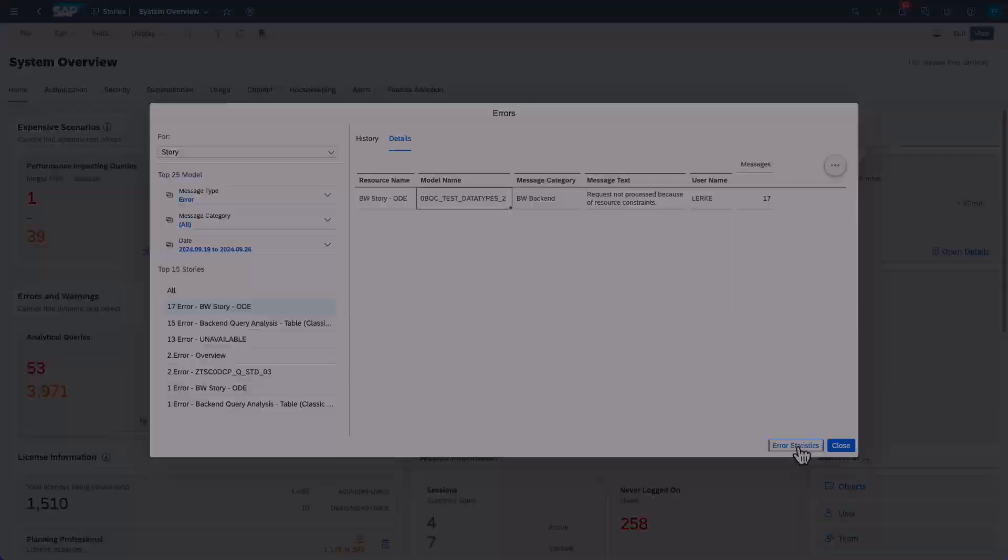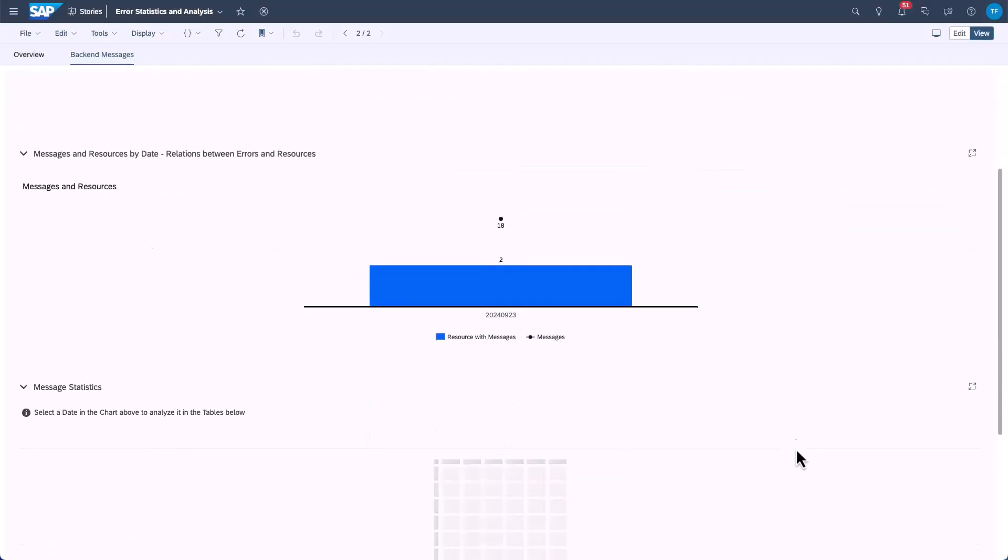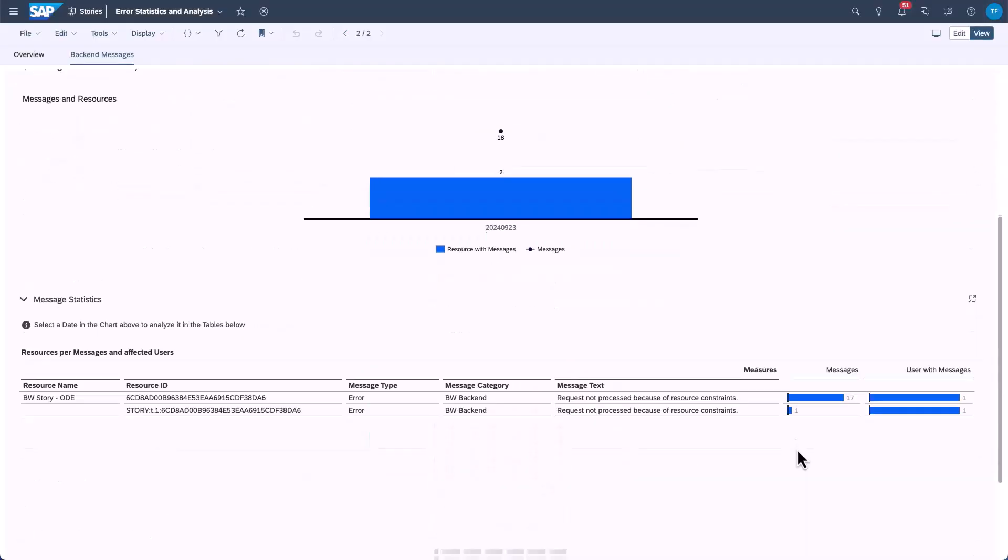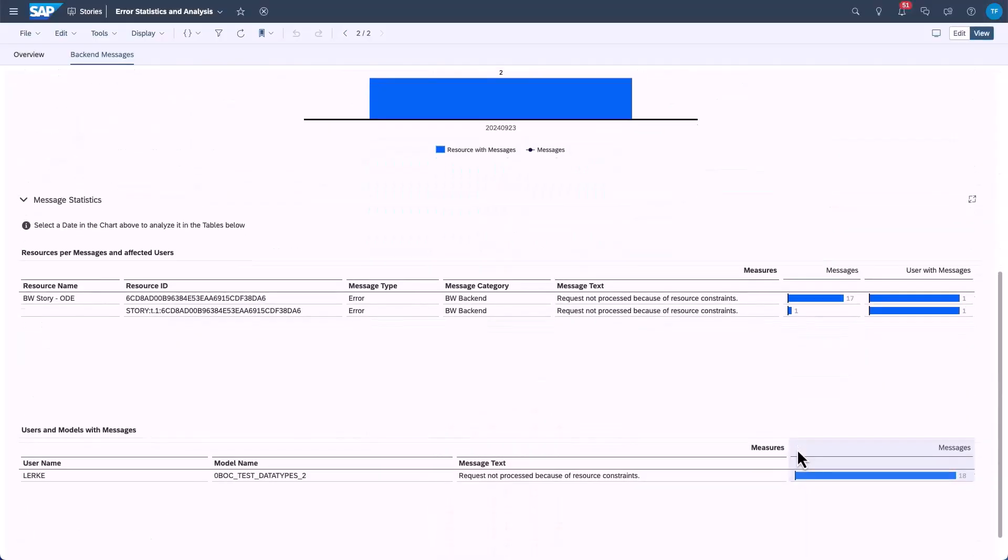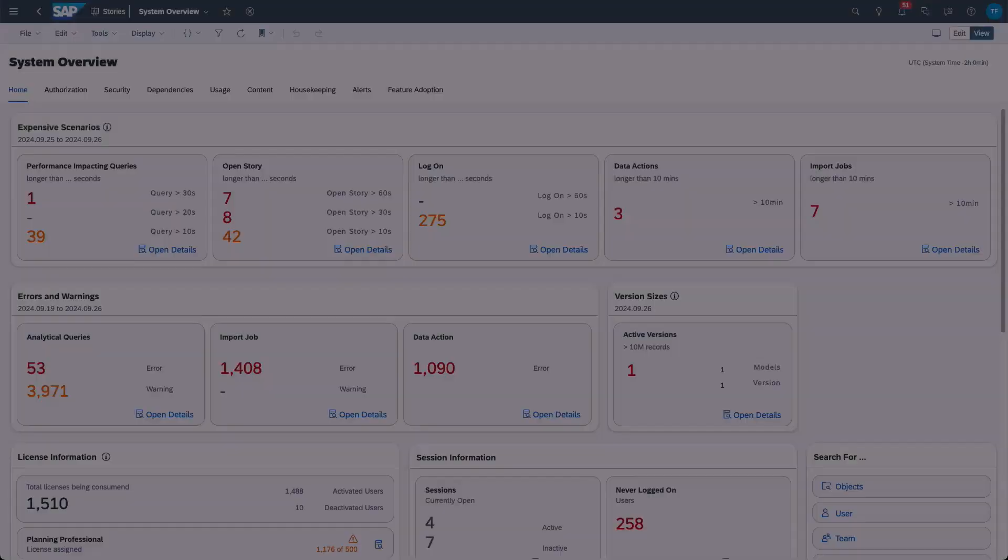From here we can go deeper into the error. In this case, the user request could not be processed by the backend system due to resource constraints. This information helps me plan the next steps to keep the system stable and prevent the users from running into this issue again.